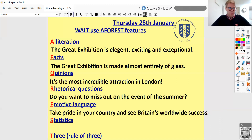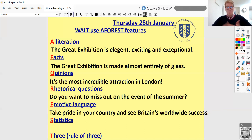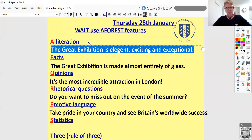For statistics, it might be something like '99% of visitors so far have loved it,' or 'Nine out of ten visitors would recommend the Great Exhibition to their friends.' You can make up your statistics here — don't worry too much if you haven't run a focus group! And for the rule of three, it could be similar to the alliteration example — three adjectives — or you might list three things the exhibition has: 'You can come and see trains, automobiles and bicycles,' something like that.